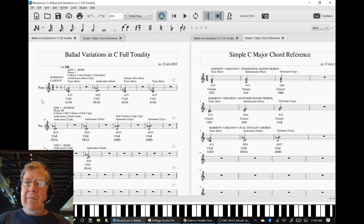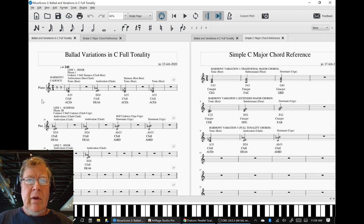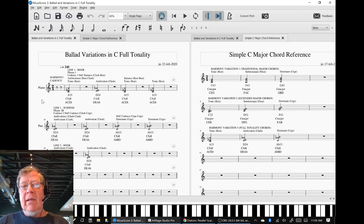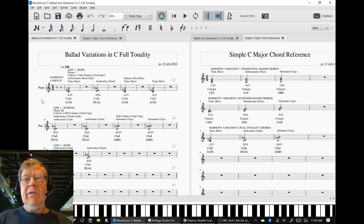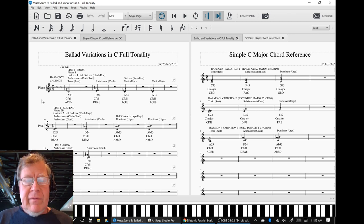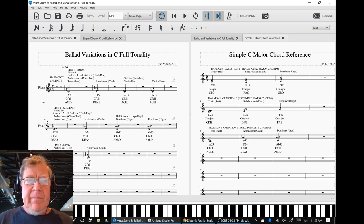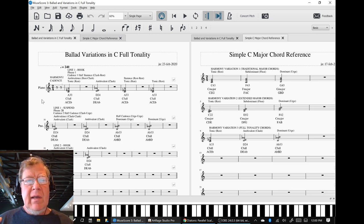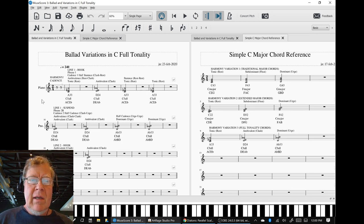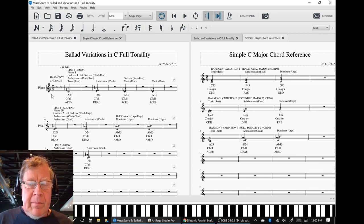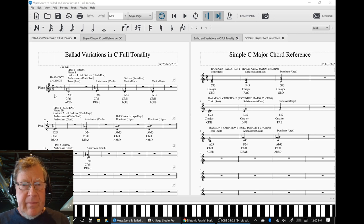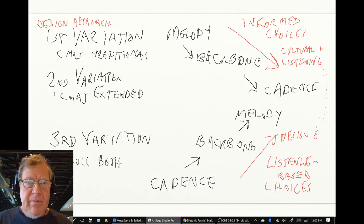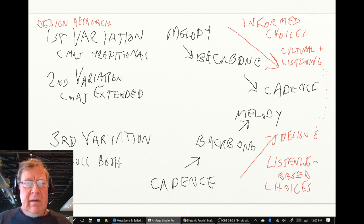Sirs and madams, wherever you are, we're going to do a recap of where we've gotten to in composing a ballad in C-full tonality. We are in part four, which is variation three. In today's and yesterday's work so far, we've gotten ourselves all the way up to a third variation.